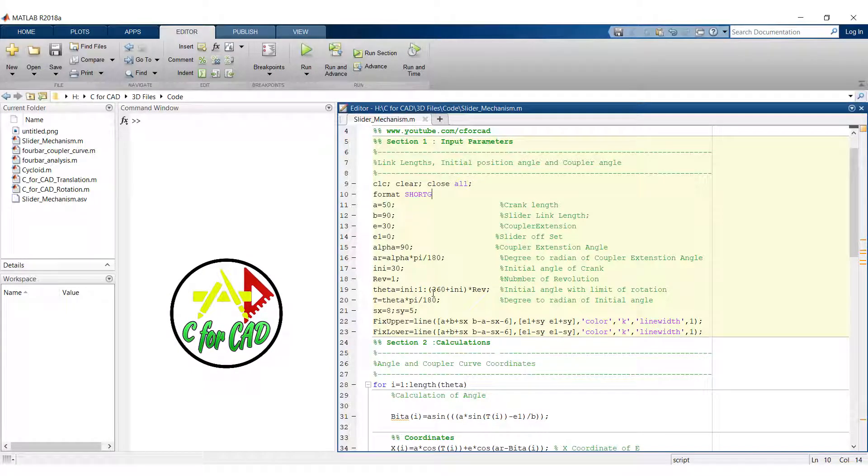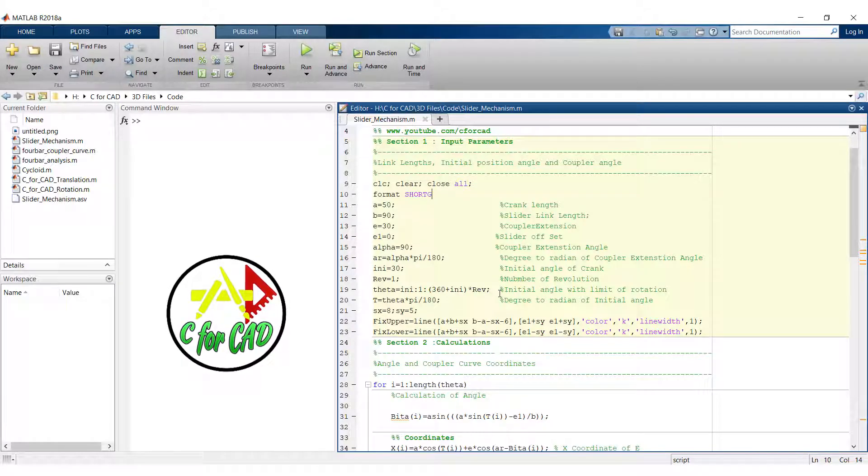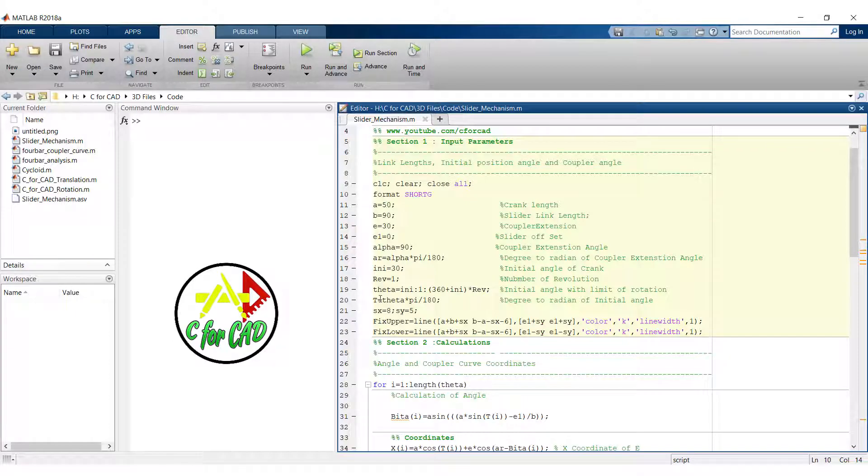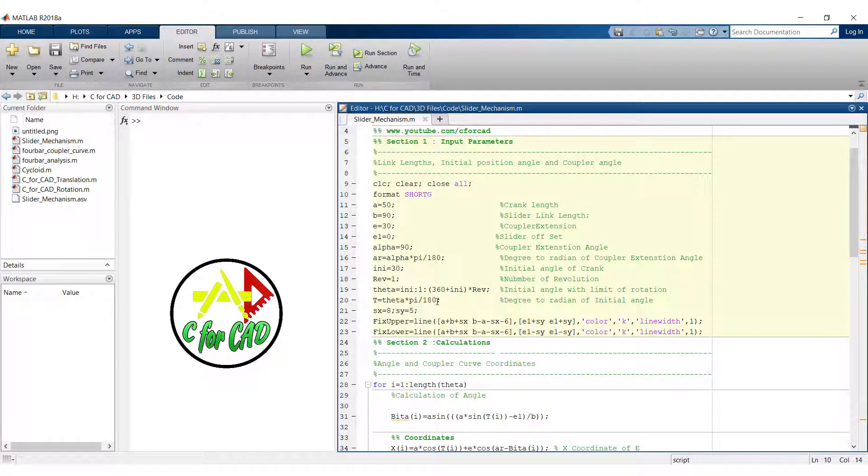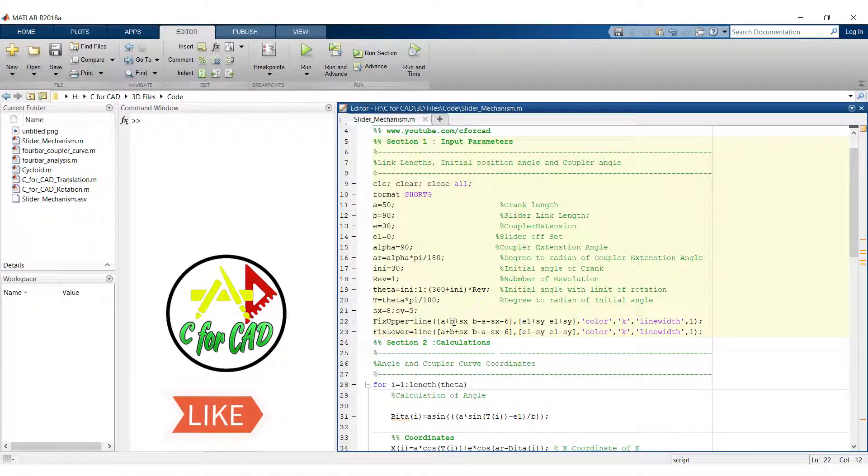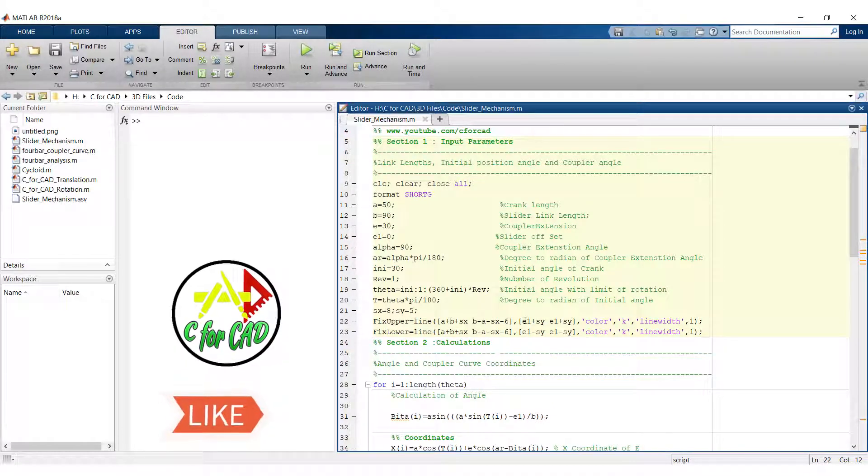Here we have taken one degree increment in the value of theta. So for every value of theta, we will get the new coordinates for our mechanism. After that we have converted the theta into radian. Then after we have used a line tool to plot the fixed line for the slider.